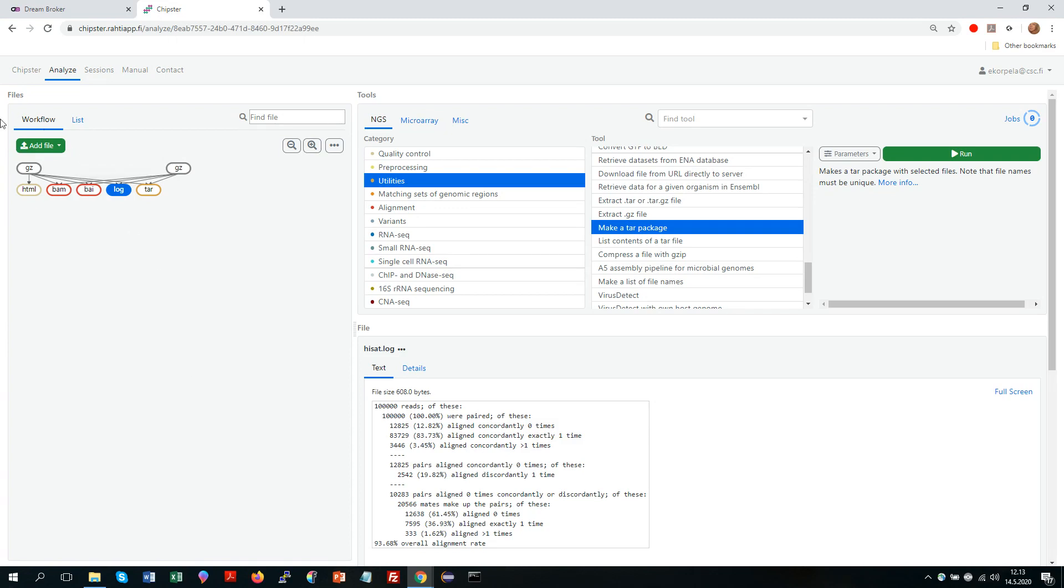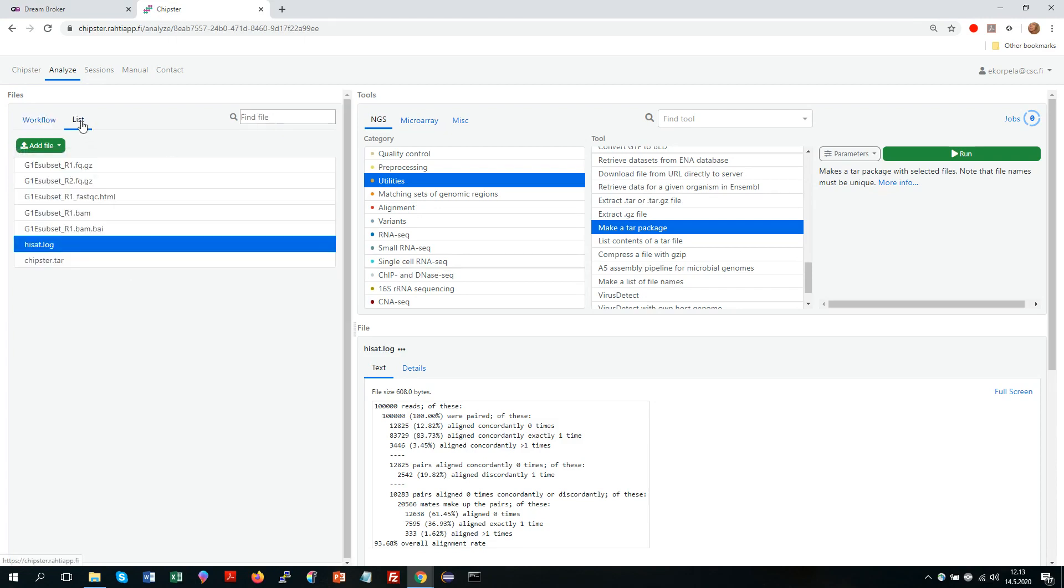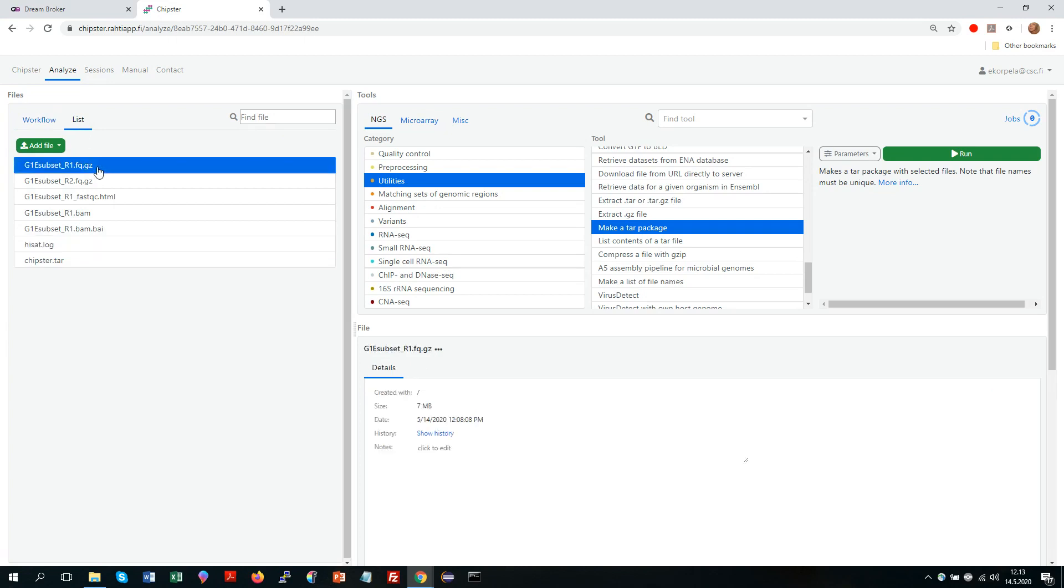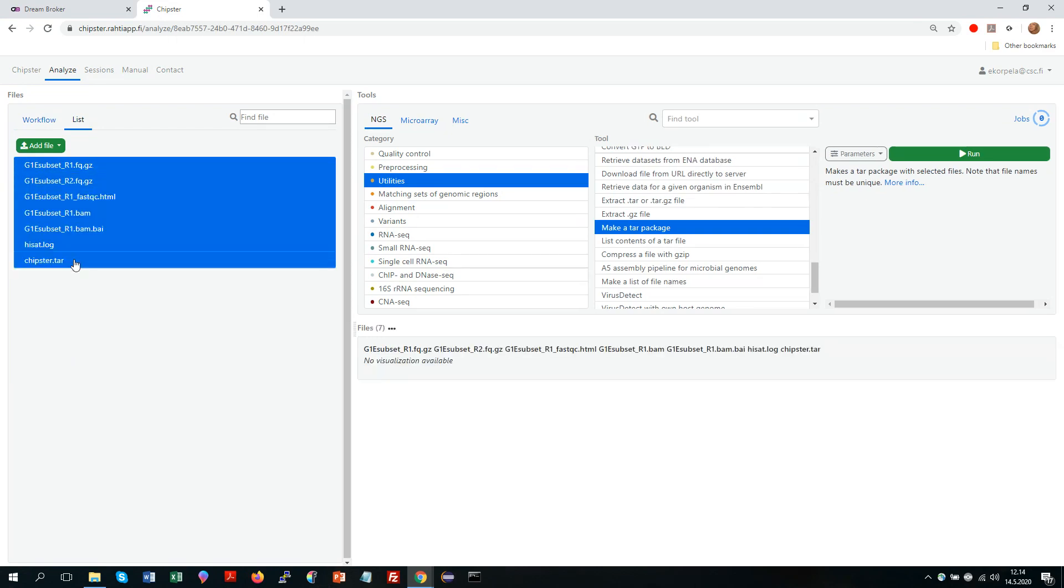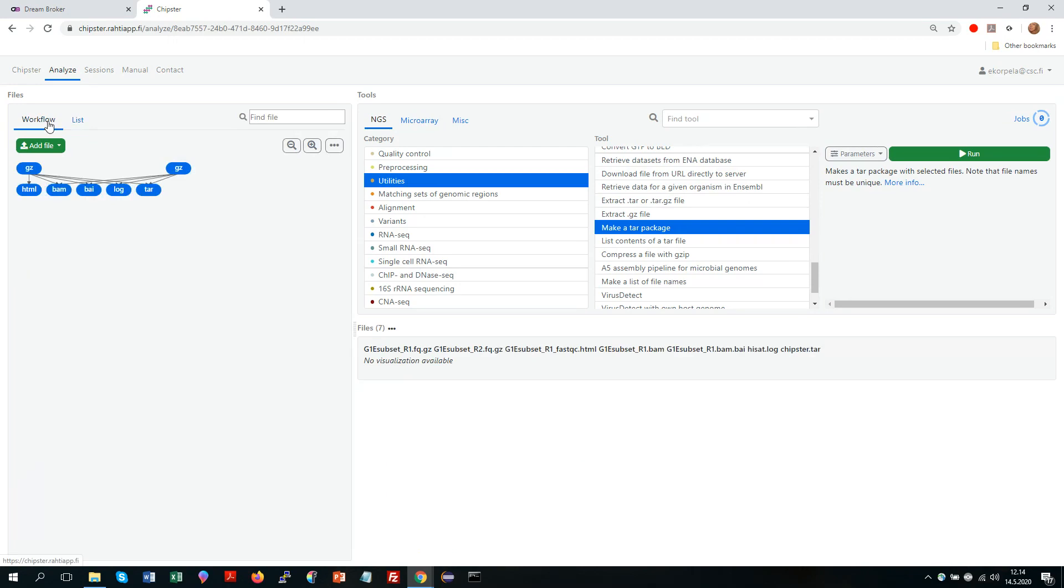So here I was looking at the files in the workflow view because this helps me to keep track of what I have done. I could also just have a look at the list. So then I see the file names. This view is handy if you need to select several files for some tasks. So then they all get selected also here.